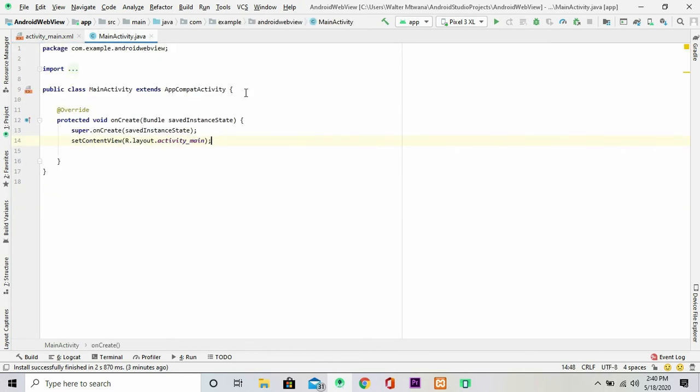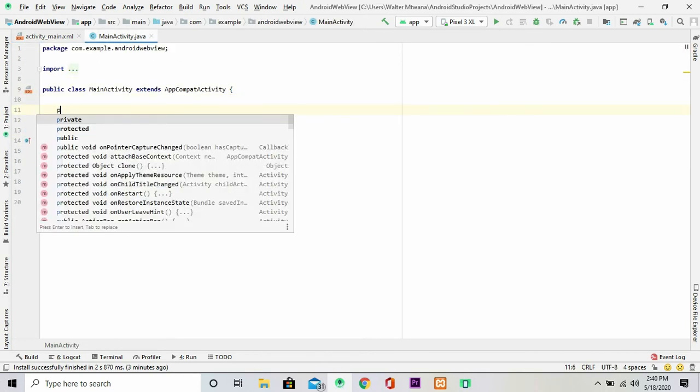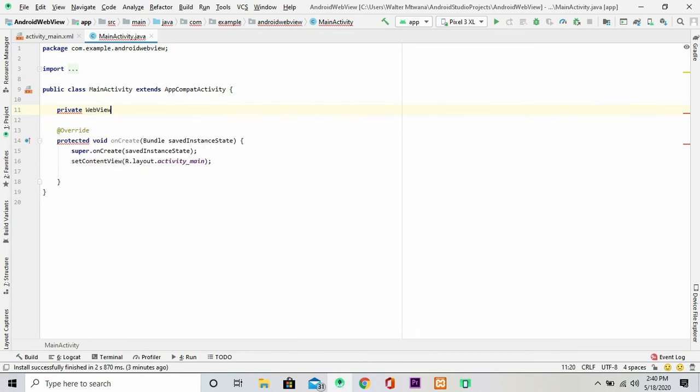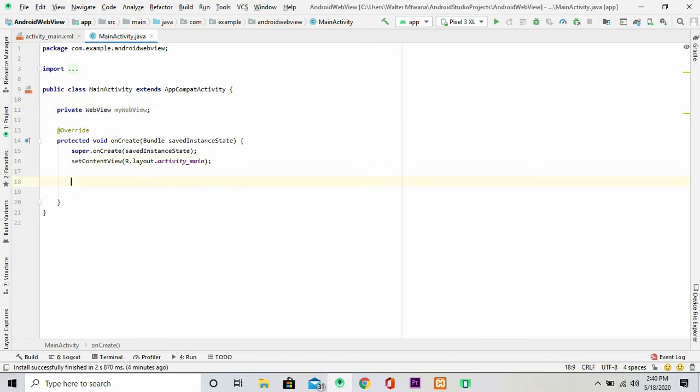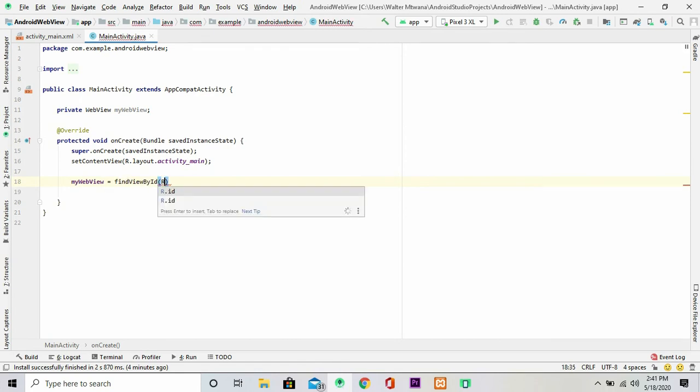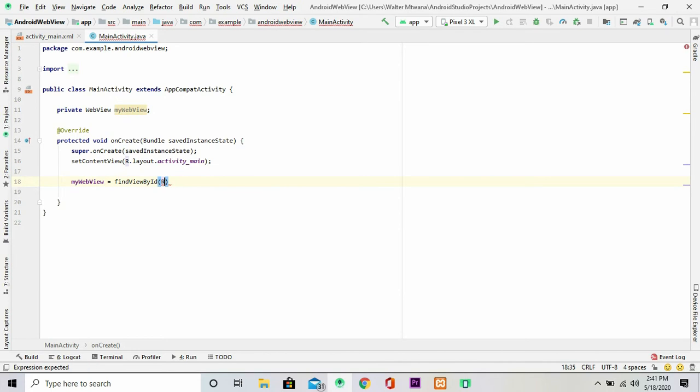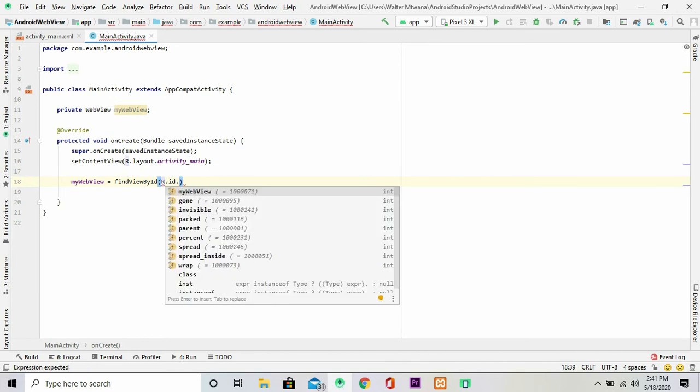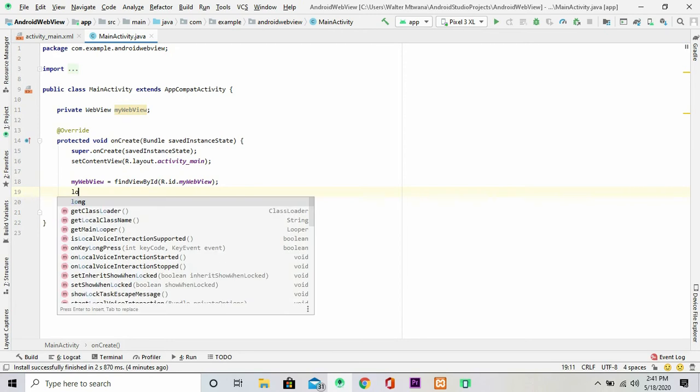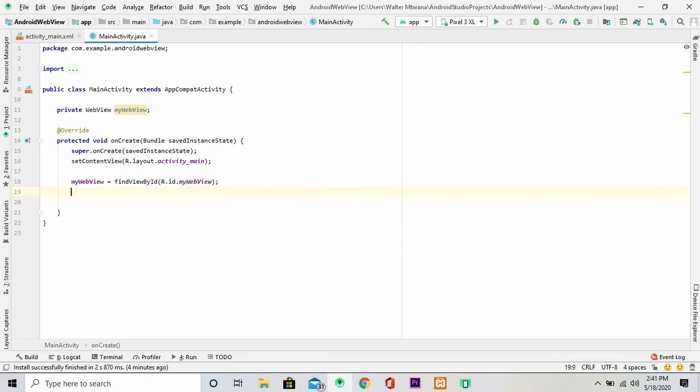Nicely done. So now get back to your activity main, then find the WebView here by ID myWebView.